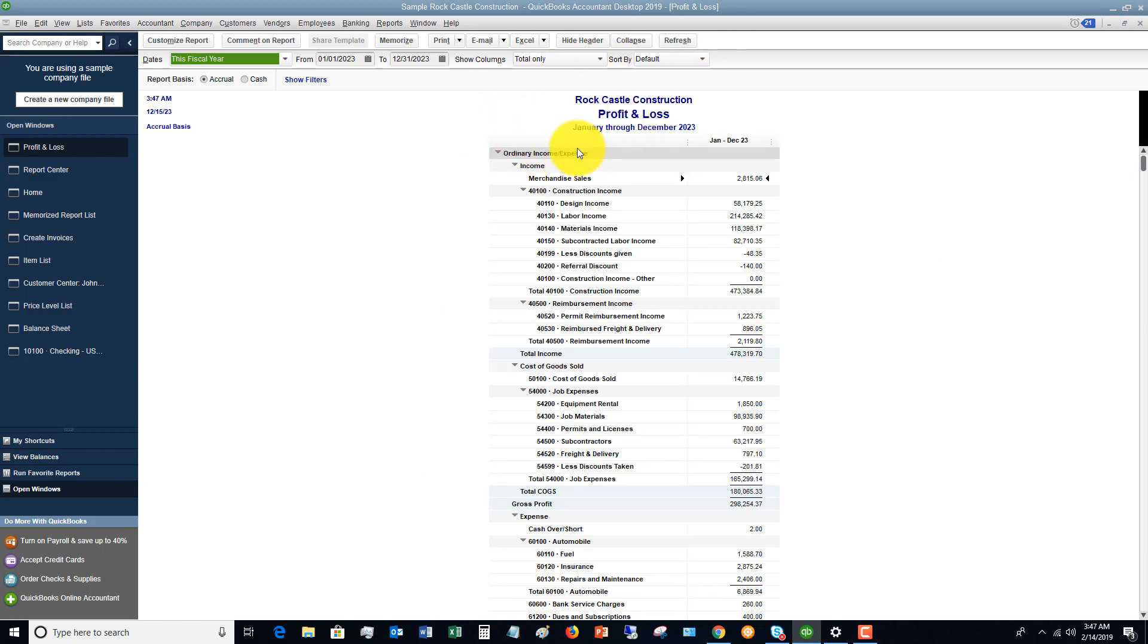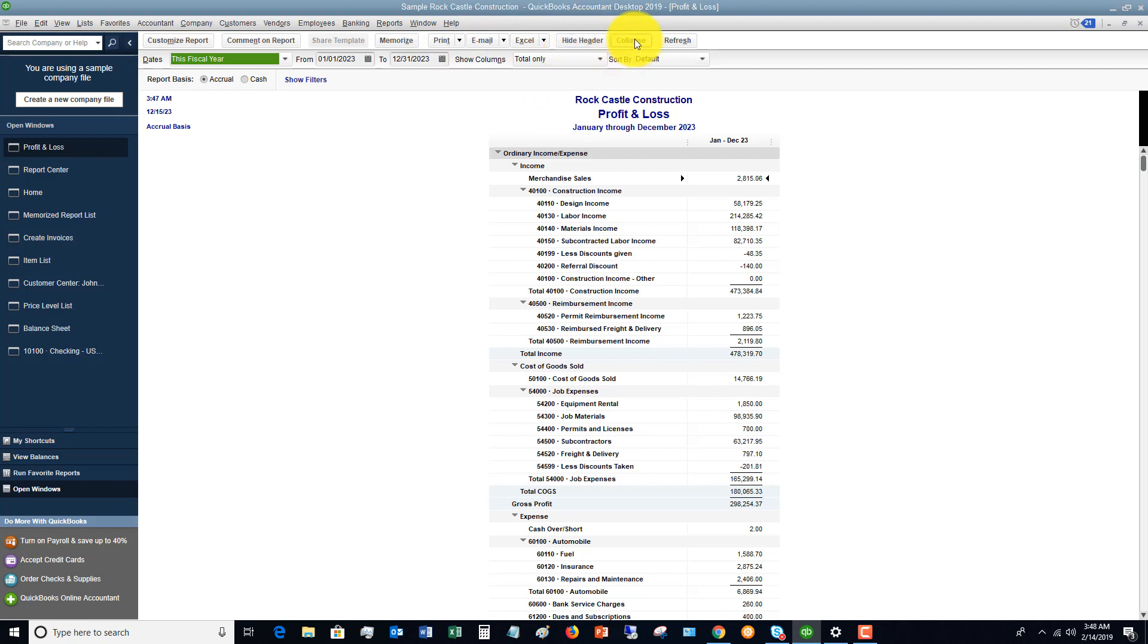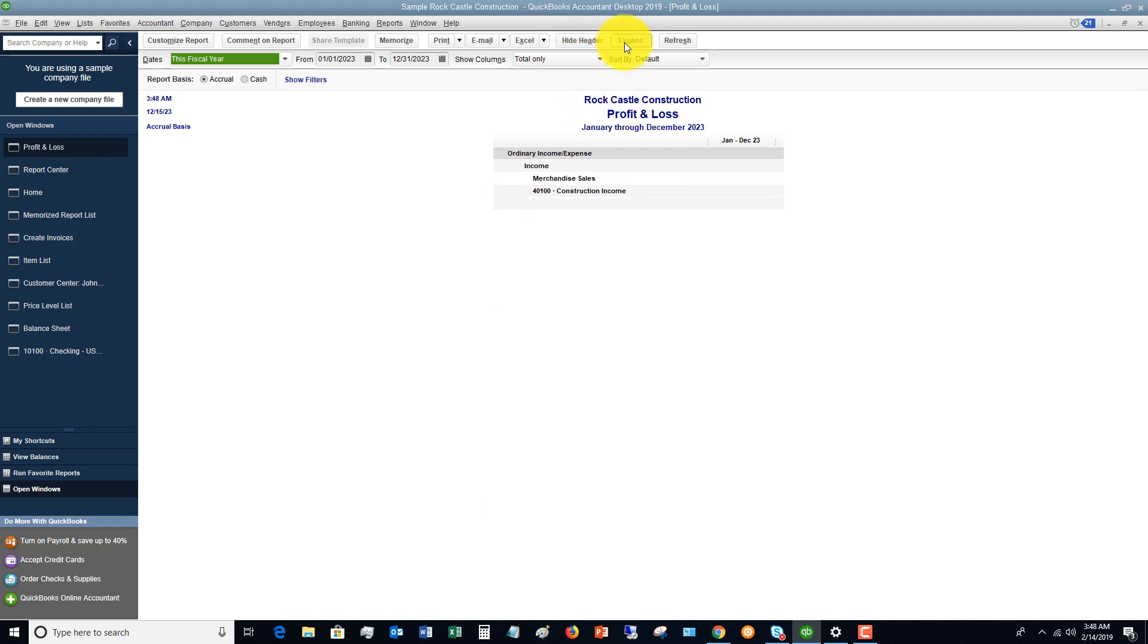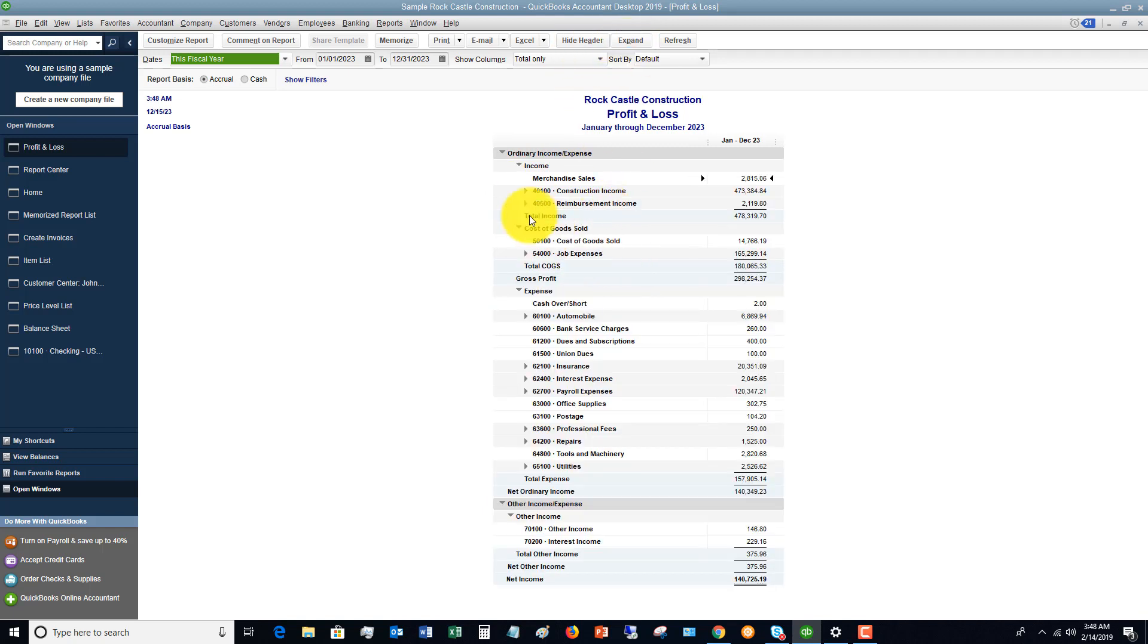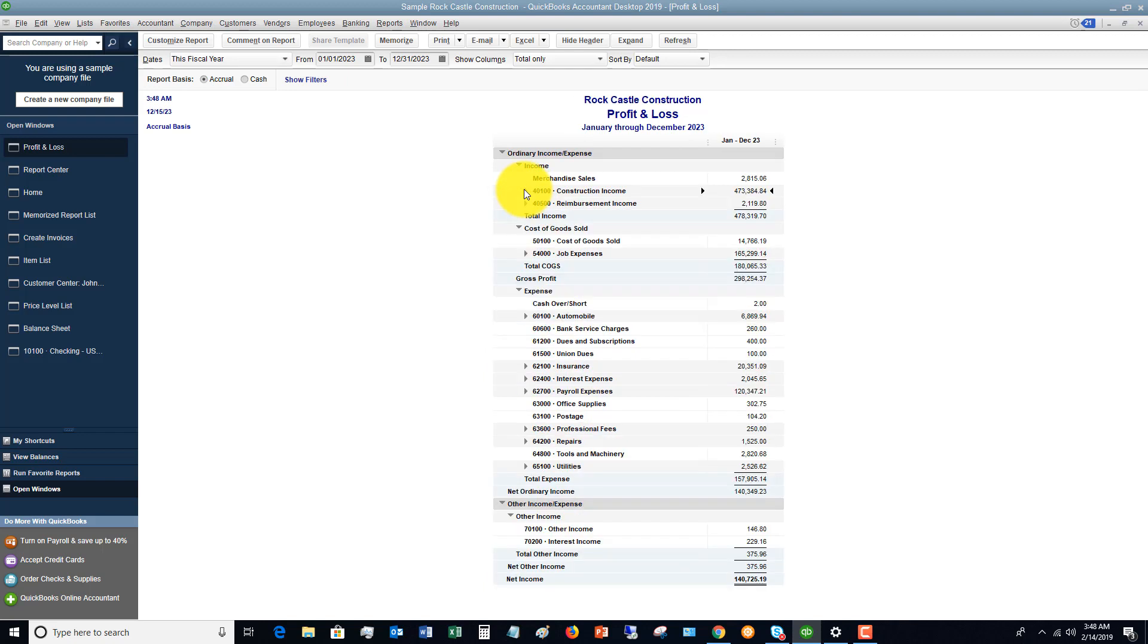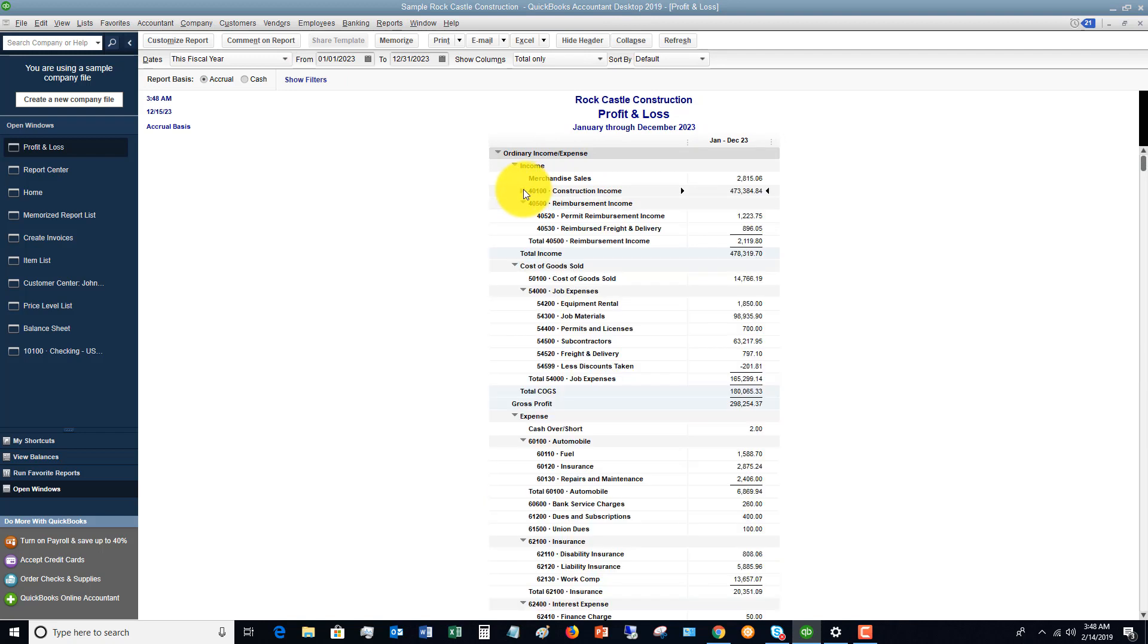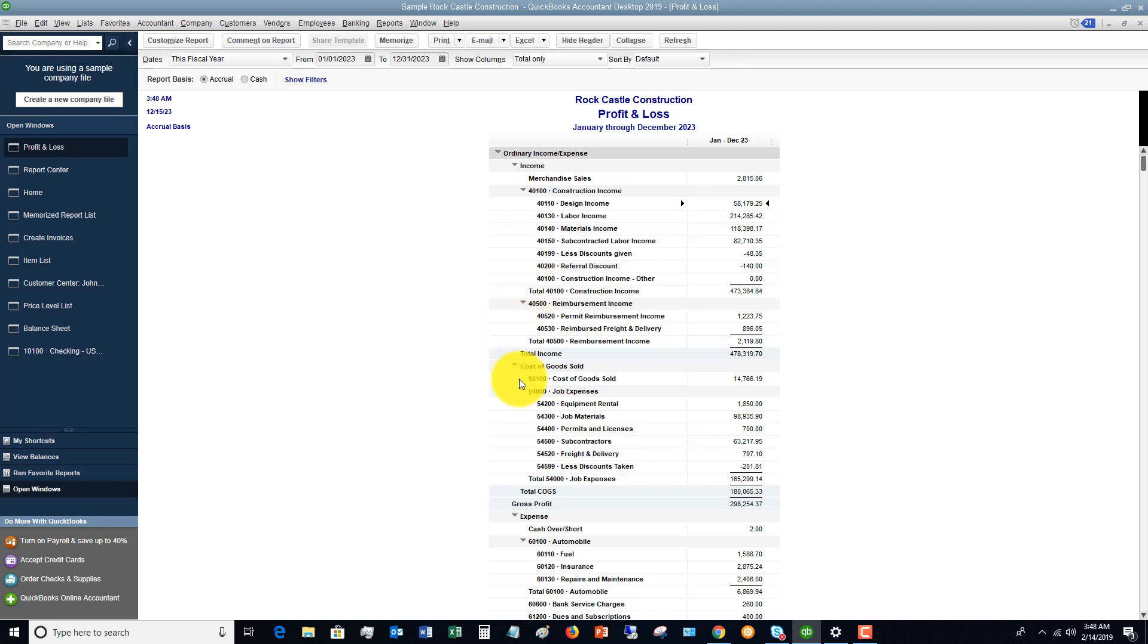So let me show you here. We've got the profit and loss up on the screen and you've got some options here. You can customize, you can comment, you can memorize. So it saves it as a memorized report. And you would do this if you do some customization to the report and you don't want to have to redo those customizations every single time. Print, email, you can export it to Excel. You can hide the header, collapse. Collapse just means it's going to collapse all of these sub accounts. So if I click collapse, you'll see it collapses all of those sub accounts. And so once you collapse, if you want to expand one of them, you can click the arrow right here and it's going to expand all that detail. If you want to put that back, you can click that again. You can also, once it's expanded, you can also collapse just various sections if you want to and show the detail that you want to.